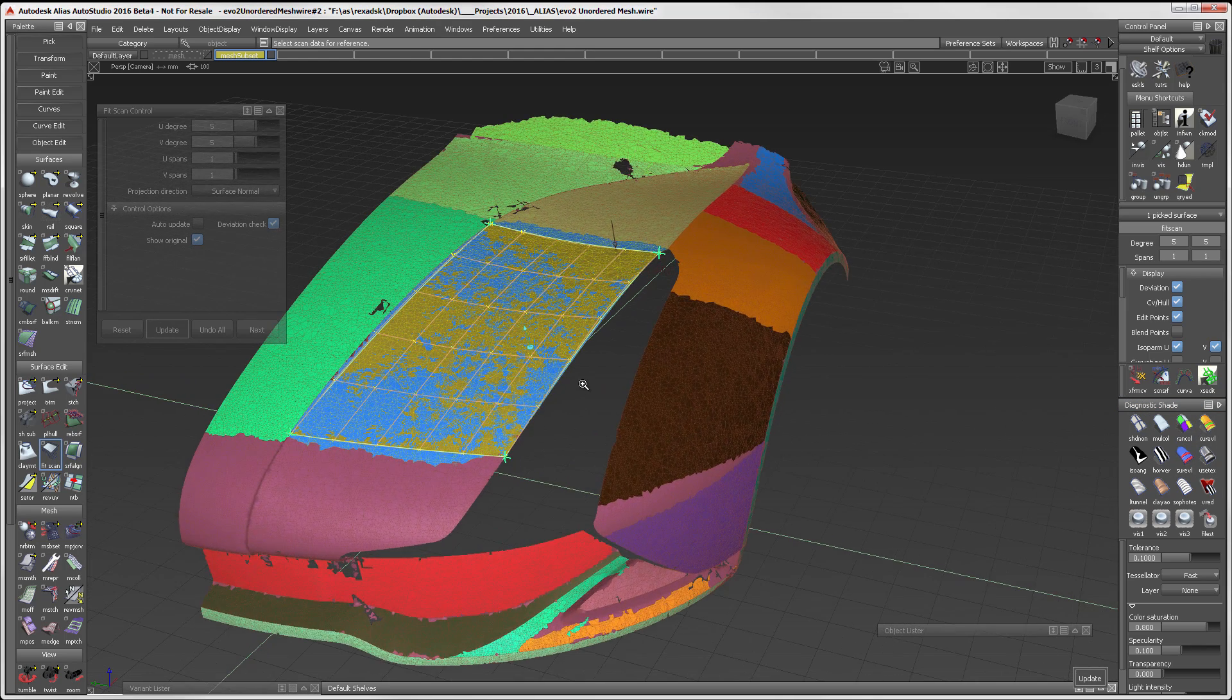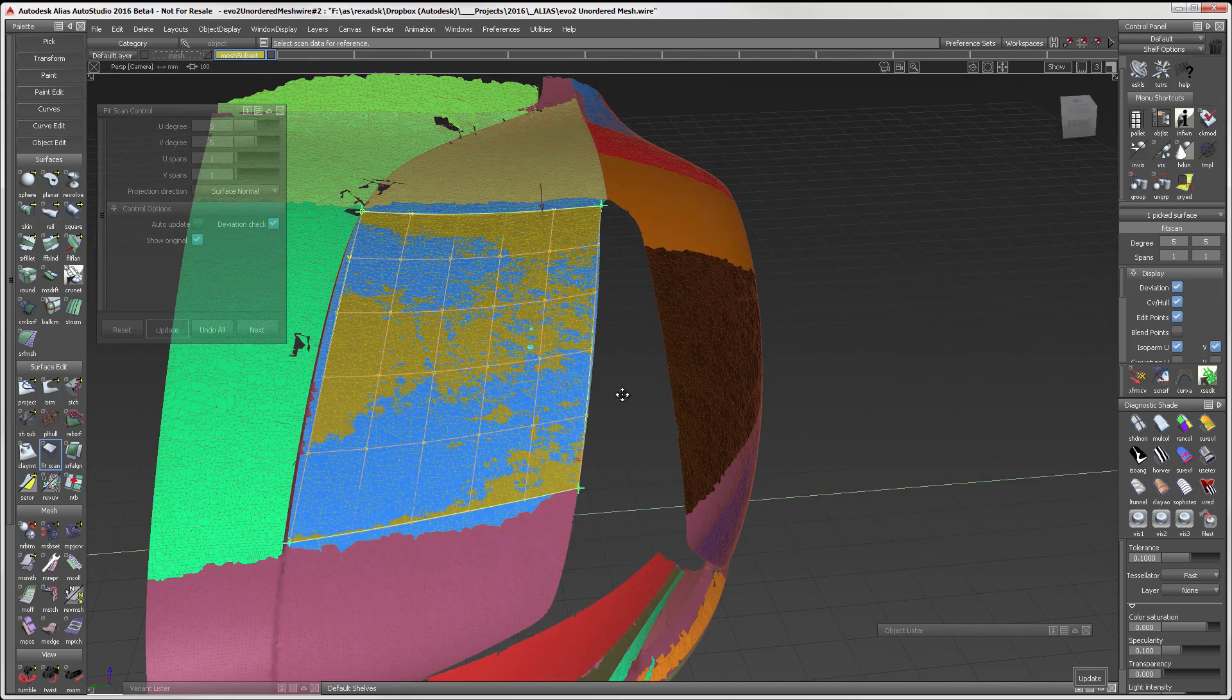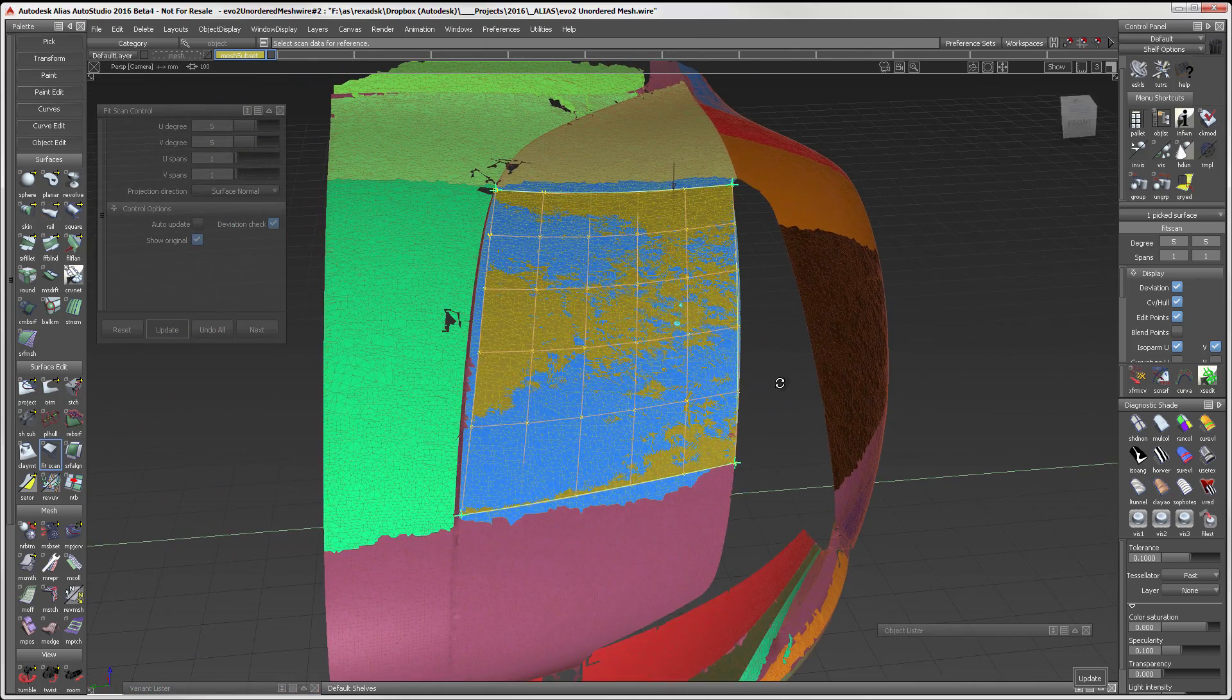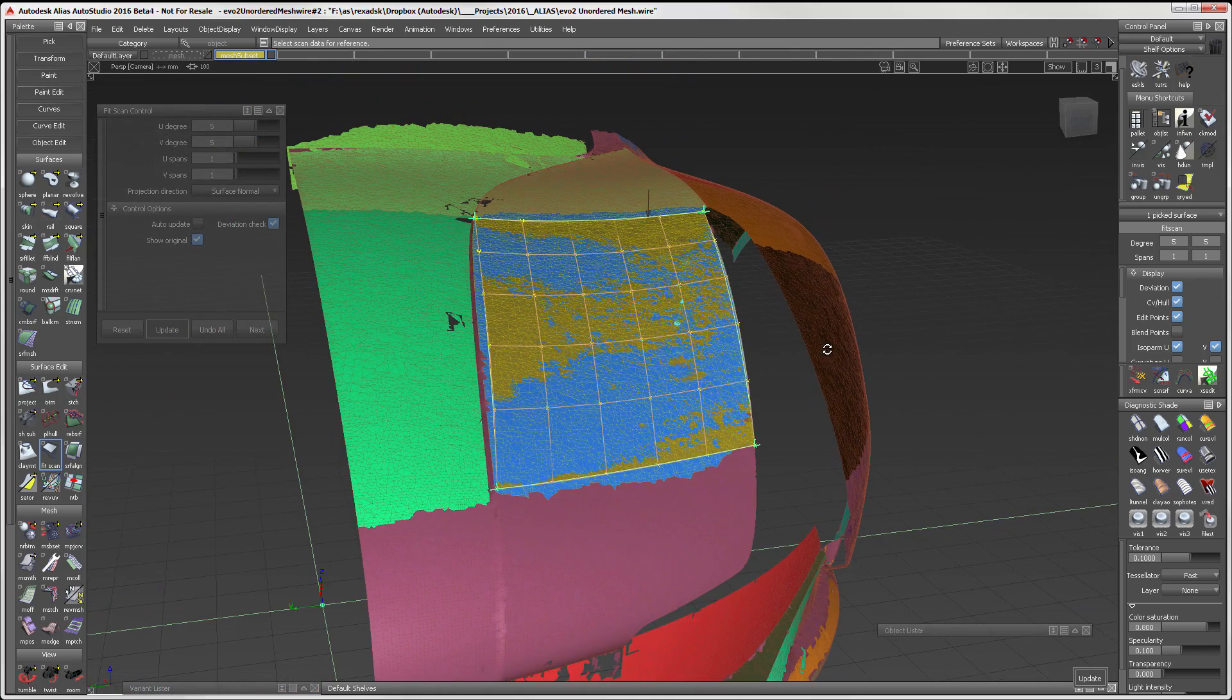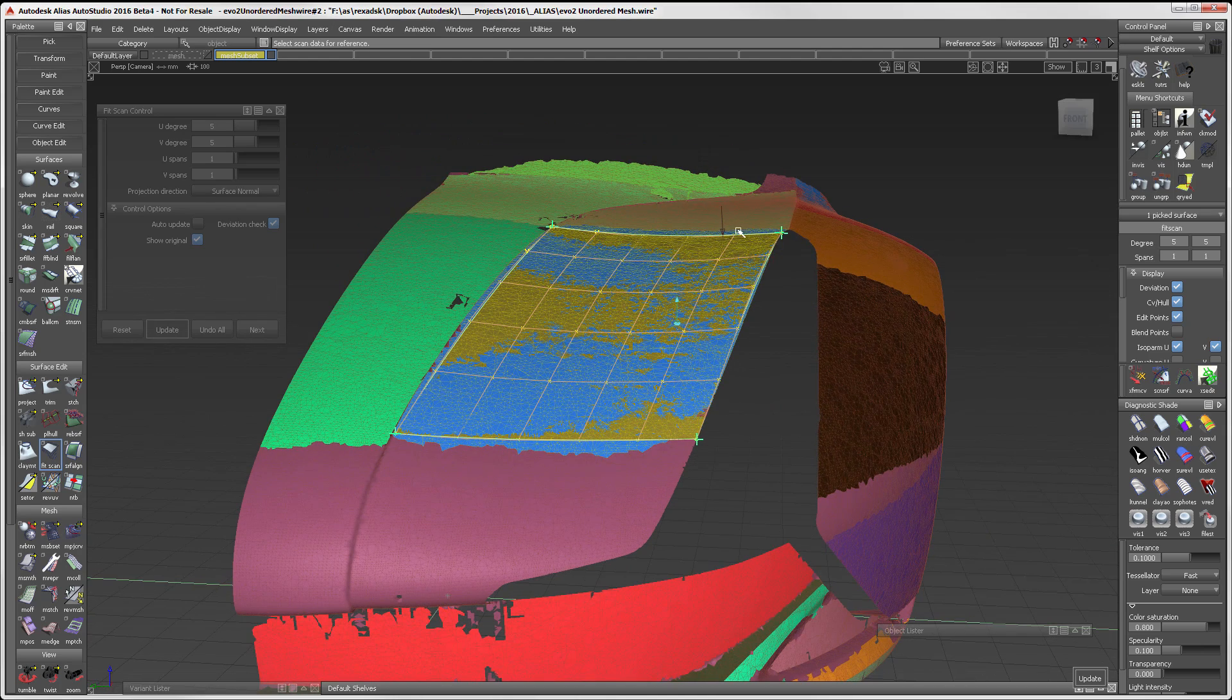The surface is created and then fit to the scan. When creating surfaces from scan, use random colors and look for a marbling effect showing the surface and the scan are very tight to each other.